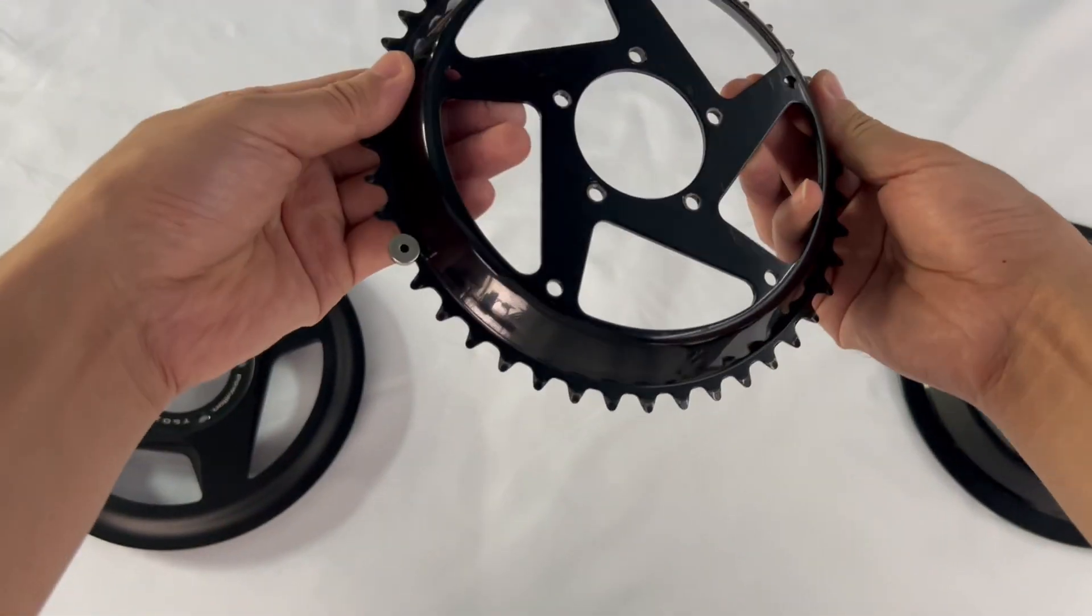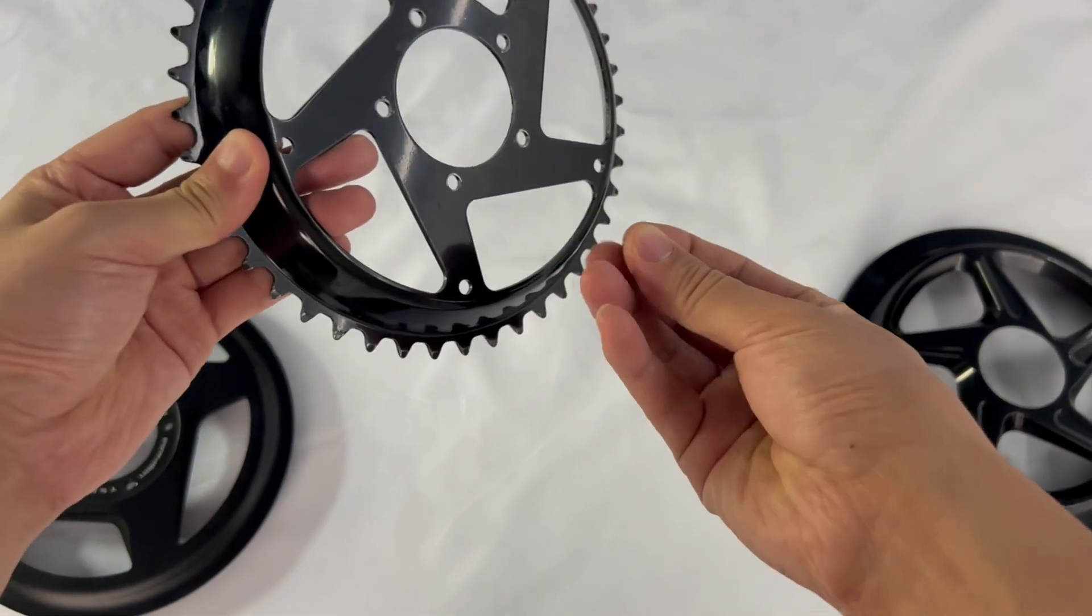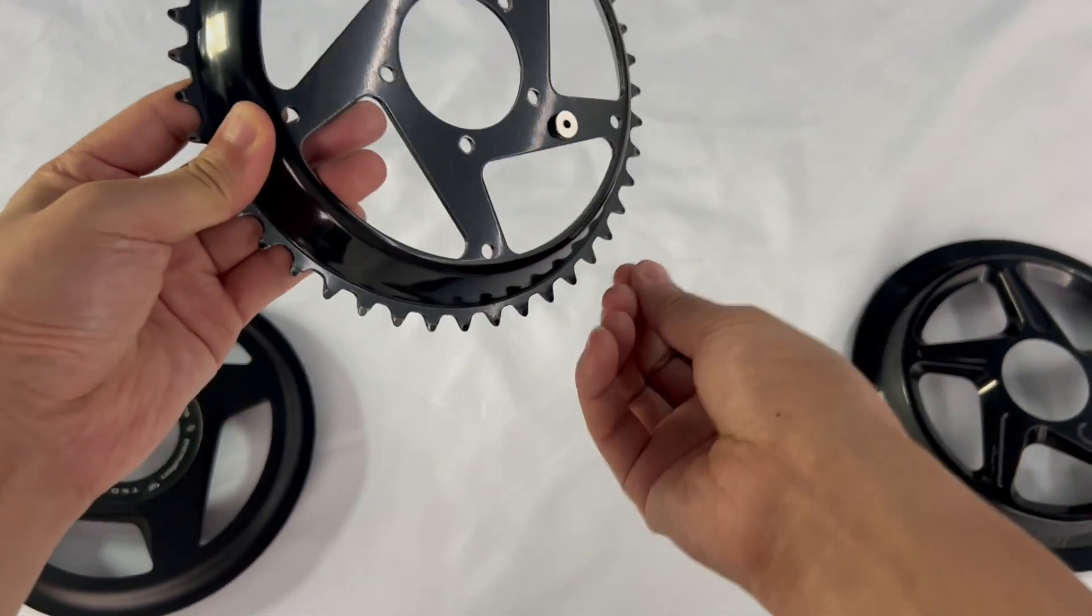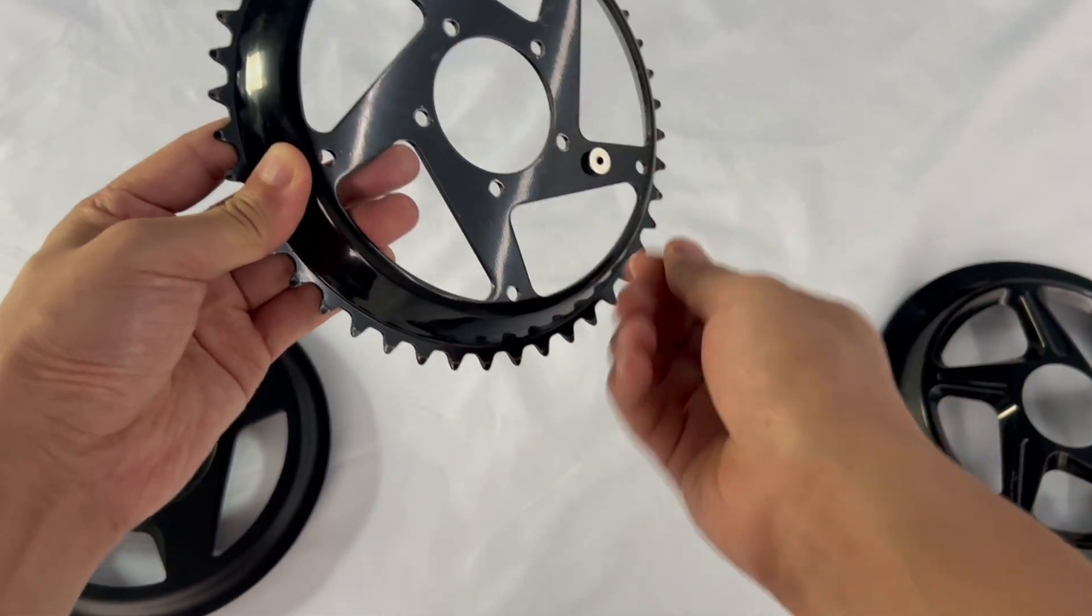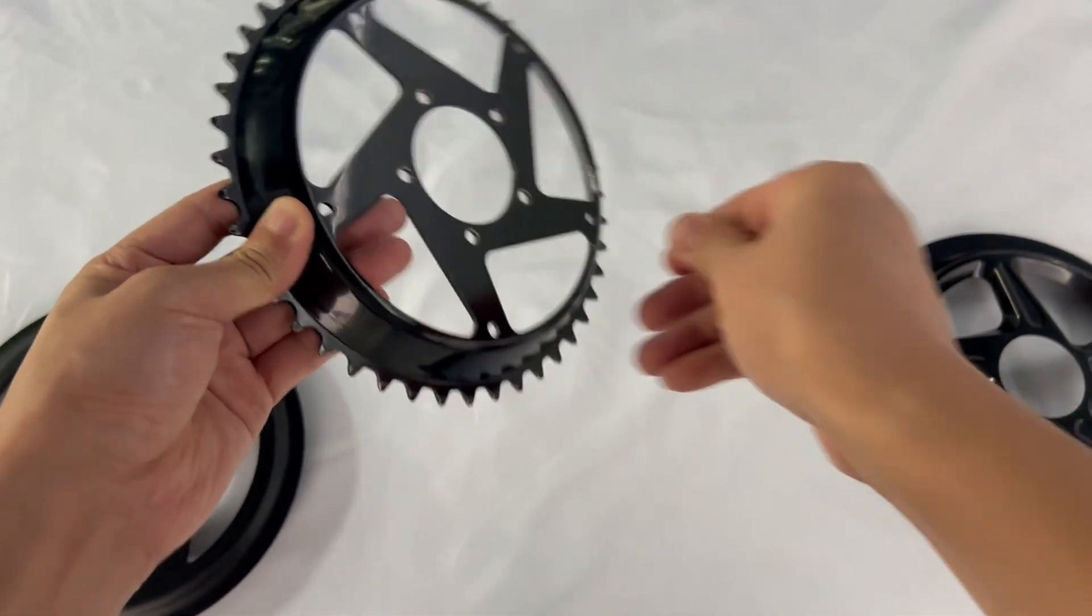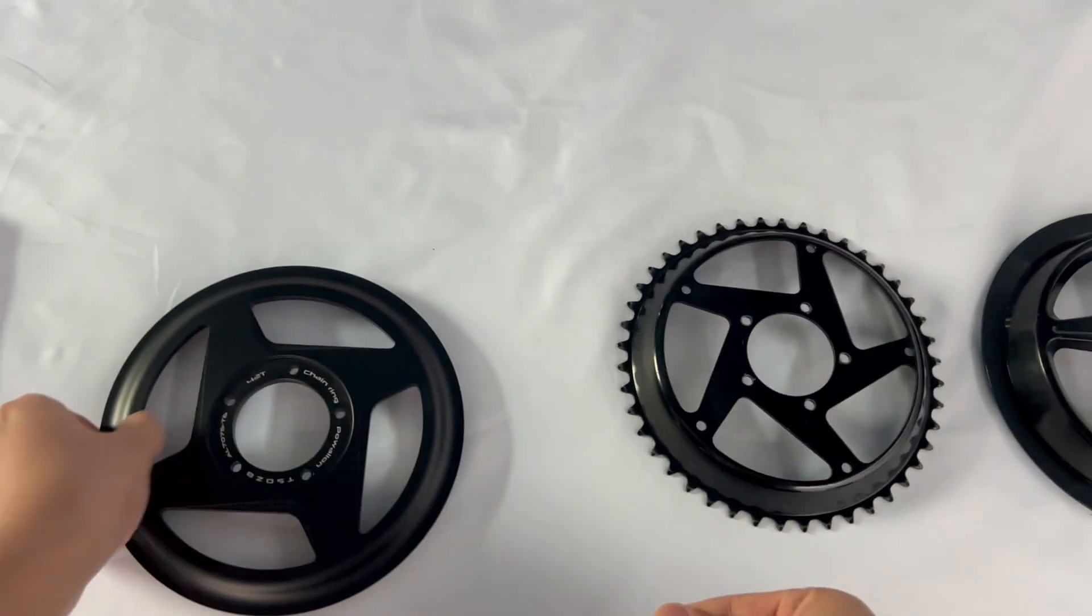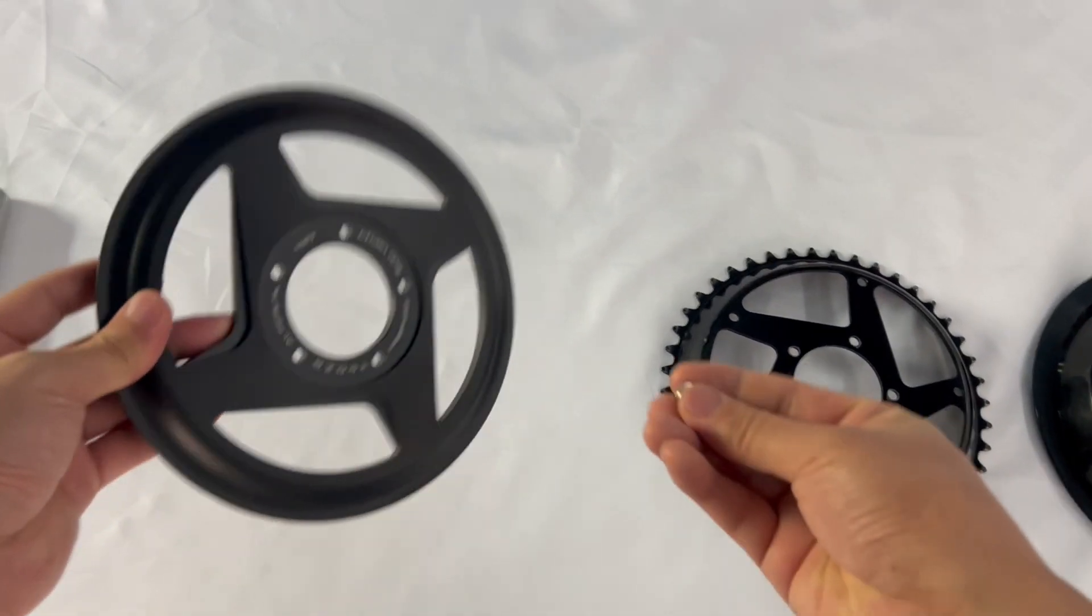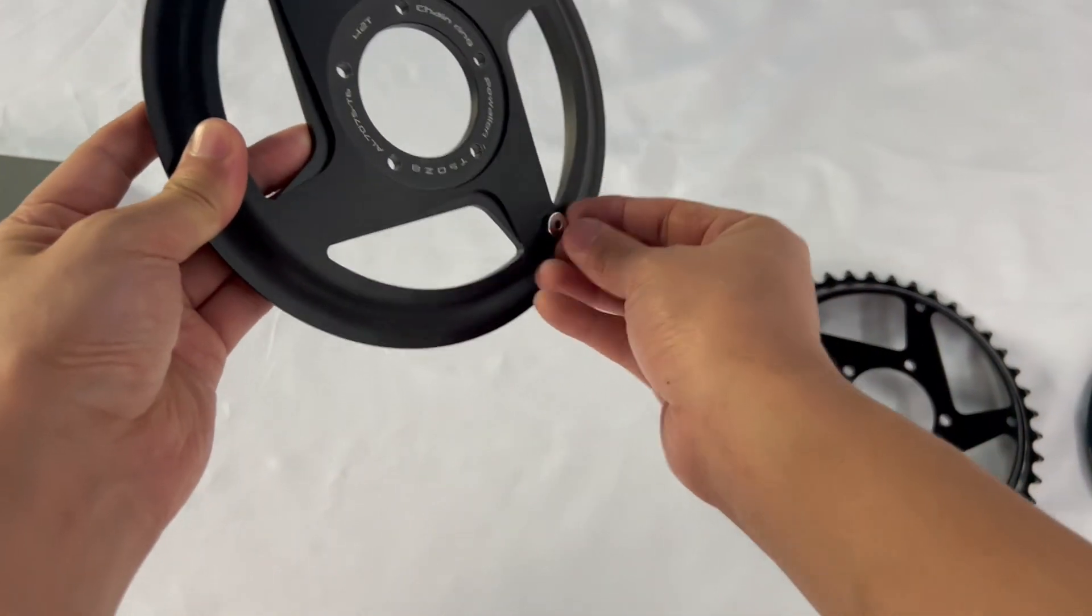The 44T is made of iron, you can see it sticks to a magnet. We also tried the magnet on the 42T, but since it's aluminum alloy, it doesn't stick.